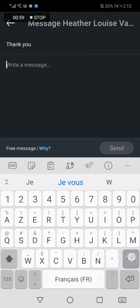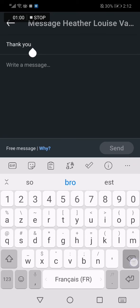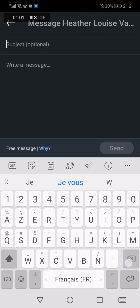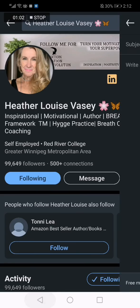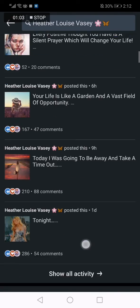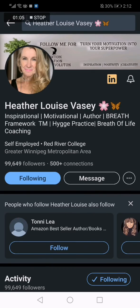Thank you for watching this video. I hope you like it and don't forget to like and subscribe for more videos.